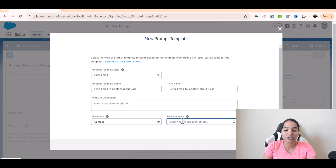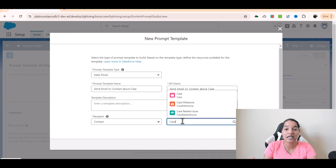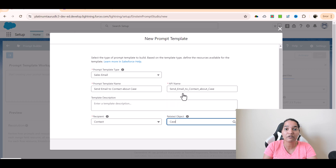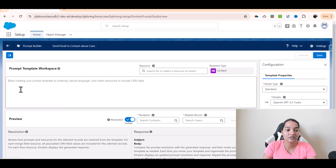Now, the related object — the related object in this case is the Case object because we are sending information about the case to our contact. Case information will be used, so the placeholder fields will be from the Case object. Click next and this is my prompt template workspace.